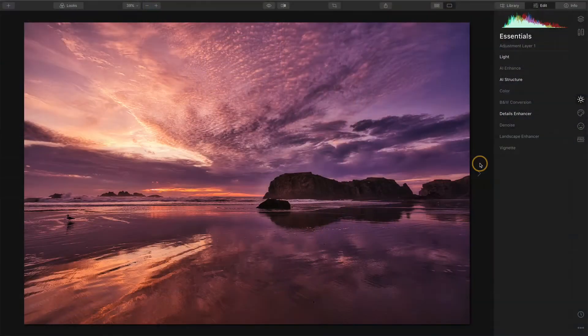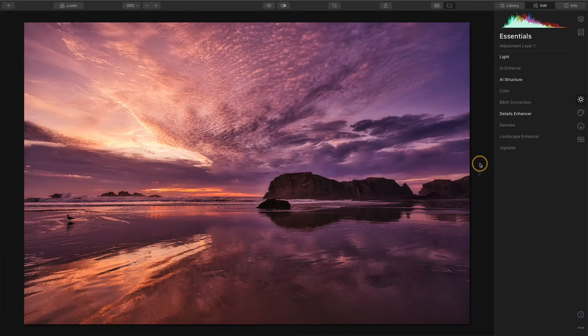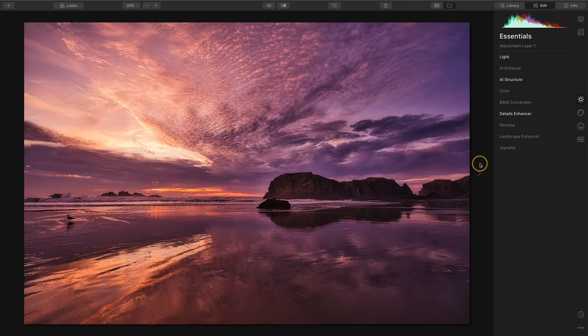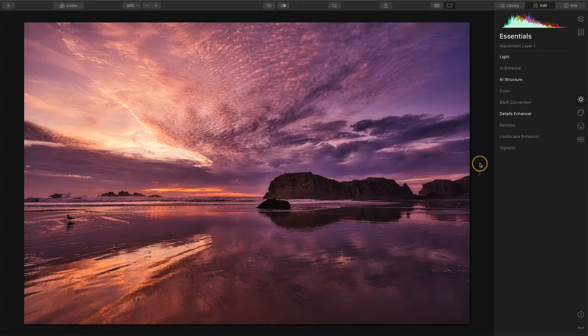And let me show you the second reason that adjustment layers are so powerful. The second reason adjustment layers are so useful is you can group a set of editing tools and apply them selectively in your photo.